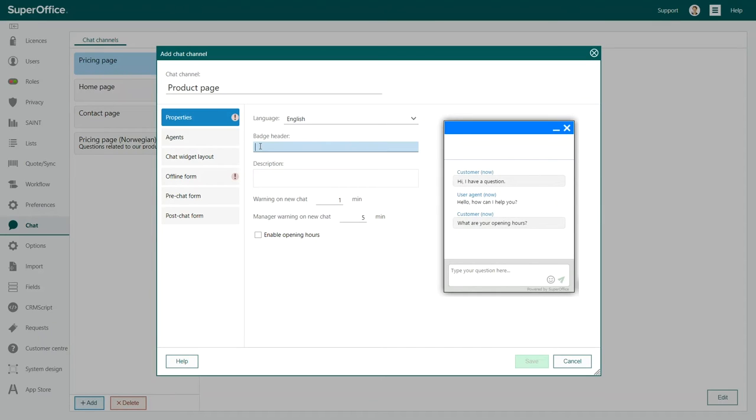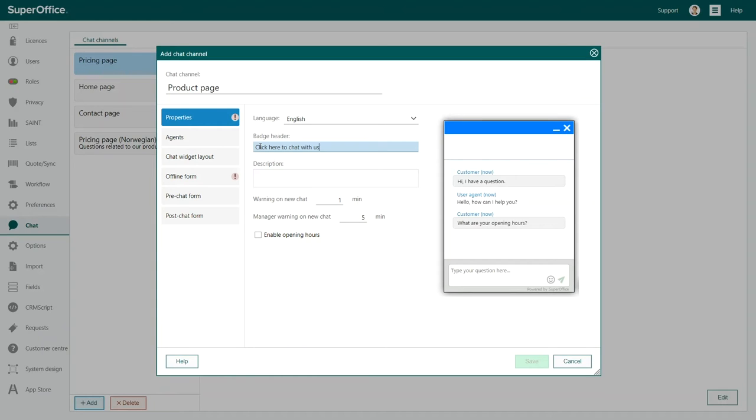Next, add a text message for the visitors to your website, inviting them to chat with you. For example, click here to chat with us. This text is shown on your website while the chat widget is closed. You add this text under Badge Header.